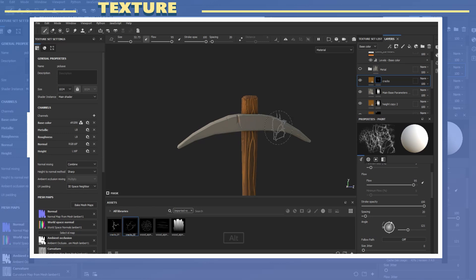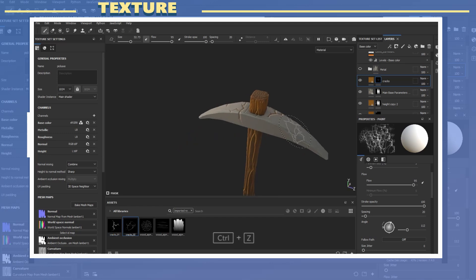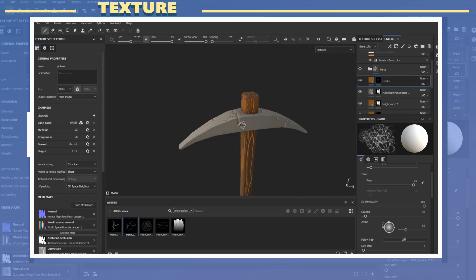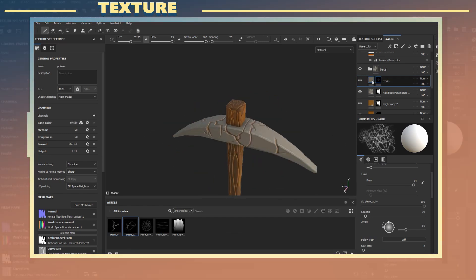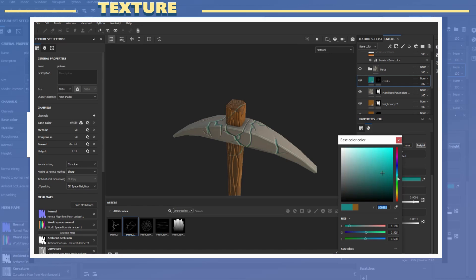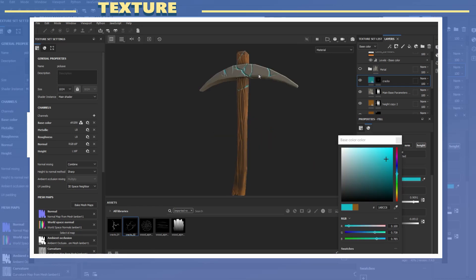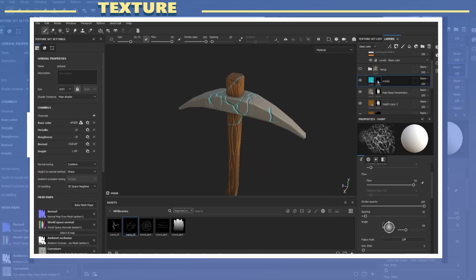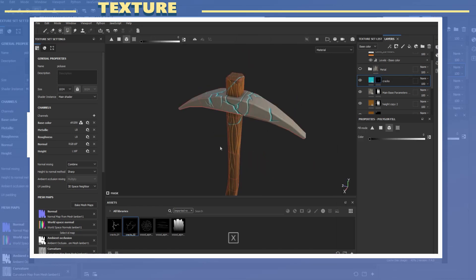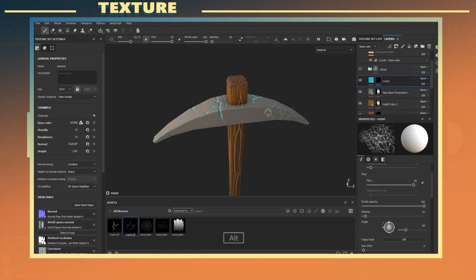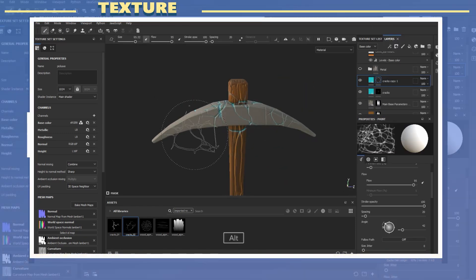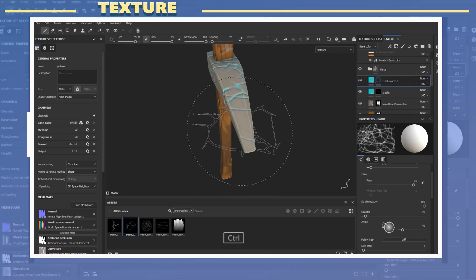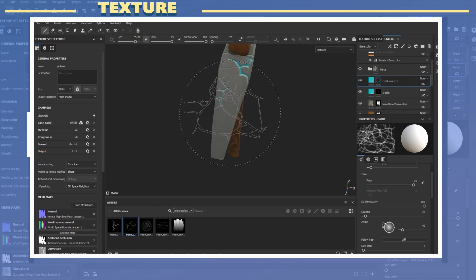I proceeded to use some of these alphas to add details to the model. I made a few different layers to be able to control the different alphas as well as the intensity of the details. Using custom alphas gives you the opportunity to add details directly in Substance Painter.